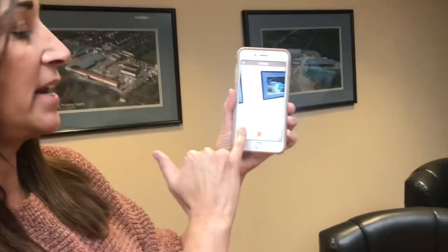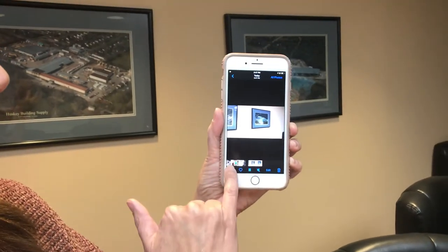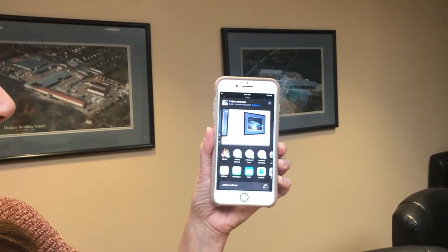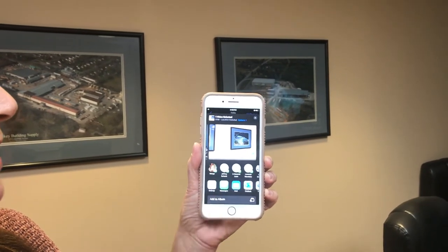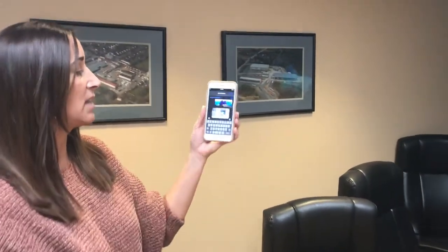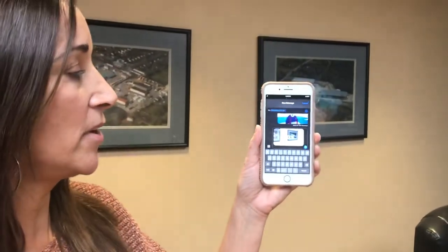Then you just need to text us your video. Pull your video up, click on the blue box with the arrow on it — which is how you would forward a video or a picture to a friend — click on Text, and send it to the phone number at the bottom of the email, which is our new IT phone that we're using for our YouTube videos.